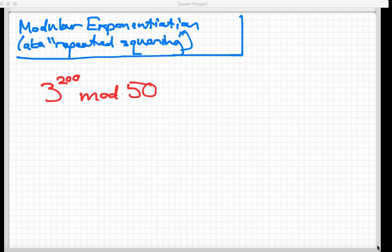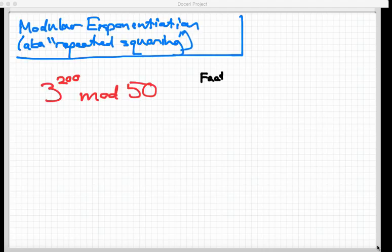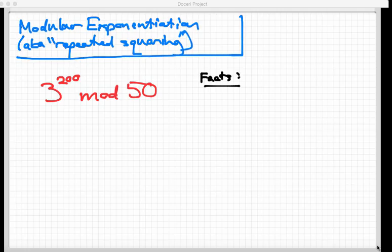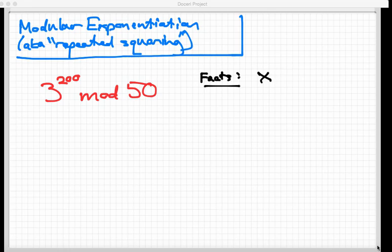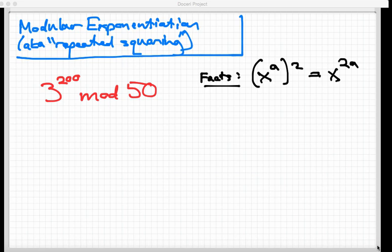We just need to recall a couple of basic high school algebra facts before we begin here. First of all, if I take a base and have it raised to an exponent, say a, and let's suppose I want to square that quantity right there, what it does is it doubles the exponent. I'm gonna multiply the two into the exponent. We're gonna be repeatedly squaring things throughout this algorithm, so that's important.